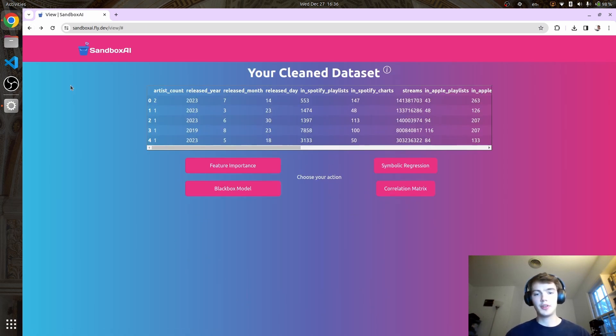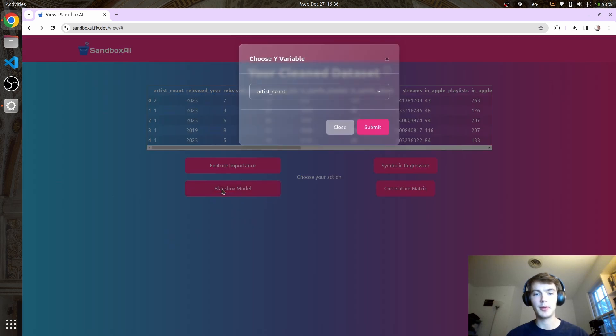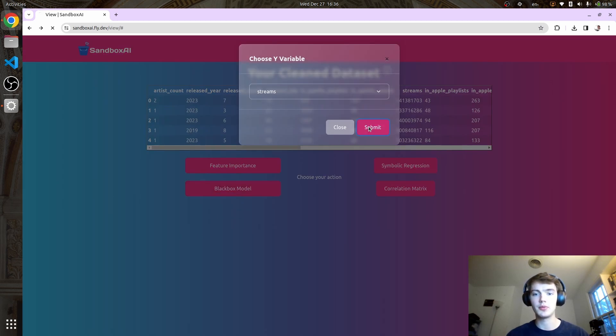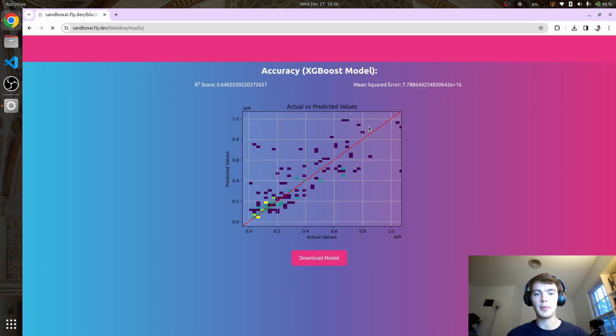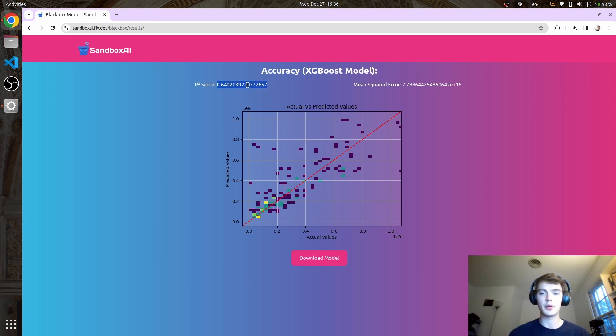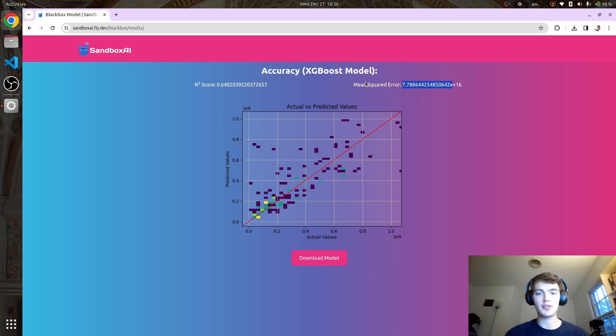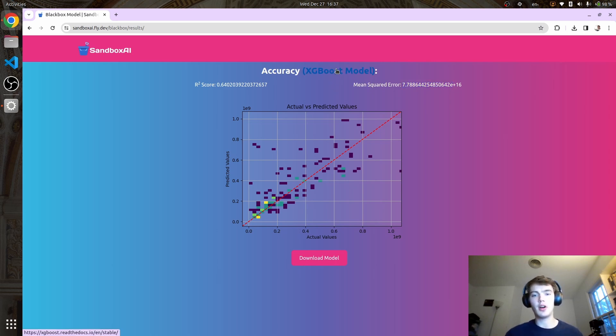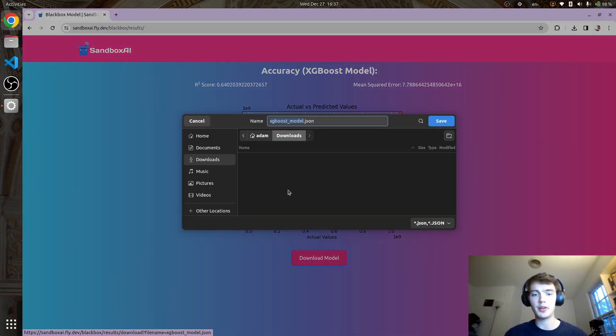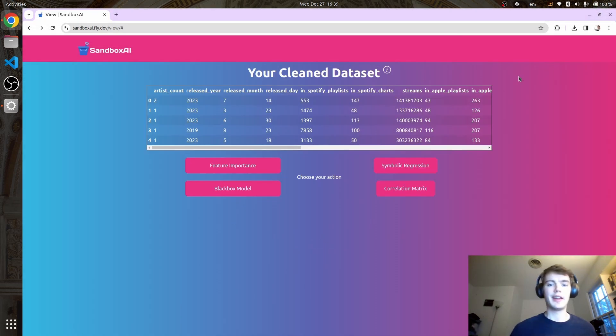Now, if you say screw interpretability, I just want a model that works, we can click on this, which gives us a black box model. Let's get a black box model for predicting streams. Here, the R-squared score is 0.64, which is pretty good. We also have a mean-squared error lower than our symbolic regression model. We have an XGBoost model that, given all the X variables, predicts streams. You can download the model as a JSON file and use it.